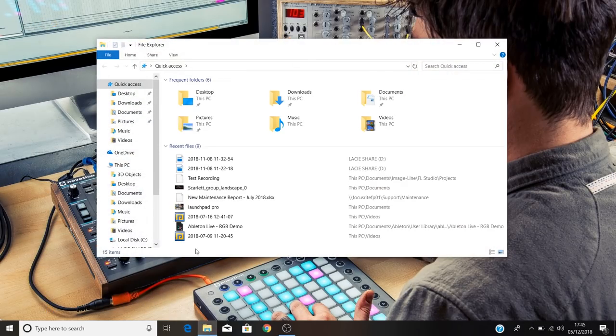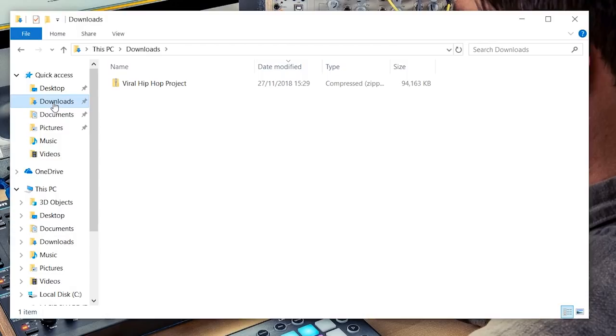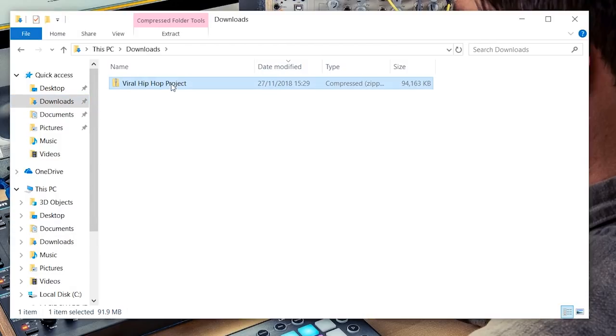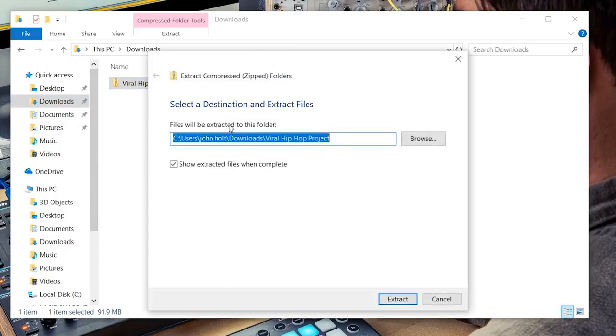On a Windows machine, navigate to your Downloads folder, right click on the zipped folder, and select Extract All, and tick the Show Extracted Files When Complete box. Then extract the files.